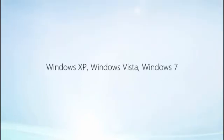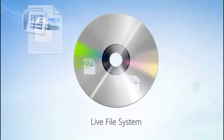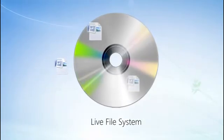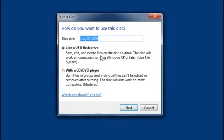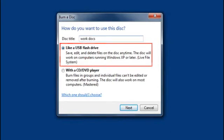The last type of disc I'll show you can only be played on computers running Windows XP or later. That's because it uses Live File System, a great feature that lets you remove and update individual files that you've copied to a CD. It's the ideal type of disc for saving some big work documents I'll need to revise a few times. It comes in handy when I don't have my USB flash drive with me. Once again, I'll pick Burn files to disc using Windows Explorer. This time, I'll choose to use the disc like a USB flash drive. That means I'll be able to edit the files that I copied to the disc.